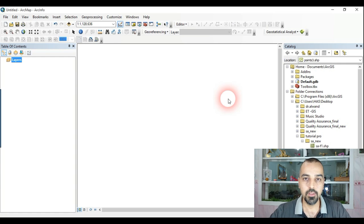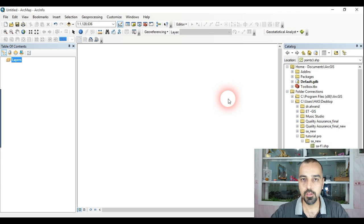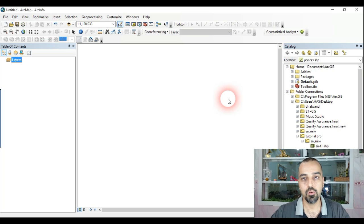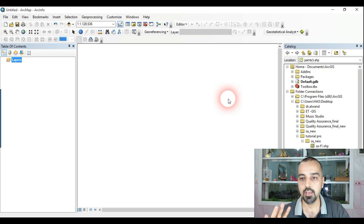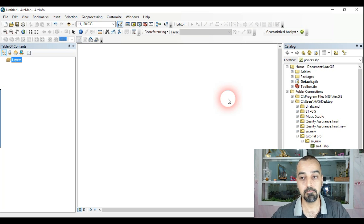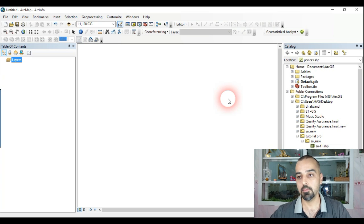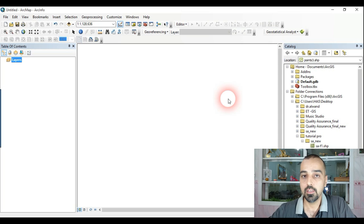Hi guys, this is another video on how to make a kriging interpolation map. We made a video on this before, but in this one I'll show you some tips with a little bit more detail using ArcMap 10 software. Before we start, the kriging interpolation process includes a lot of options, so we'll concentrate on the most important variables. If you have questions on the others, please let me know.